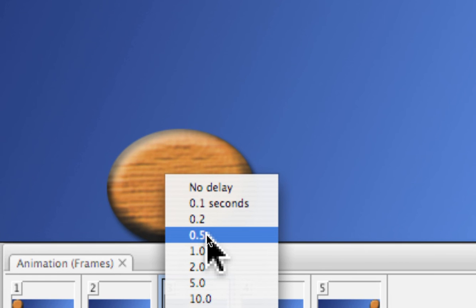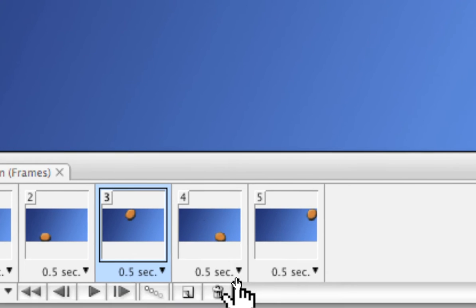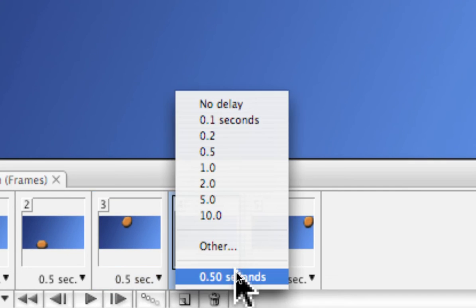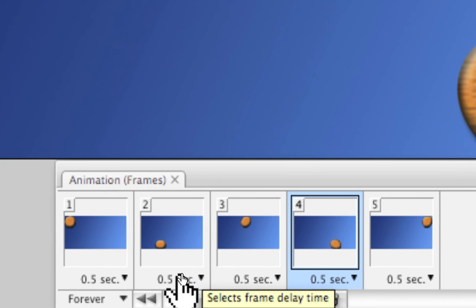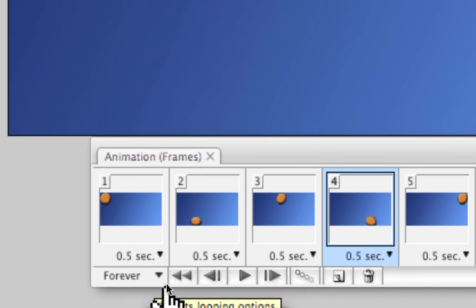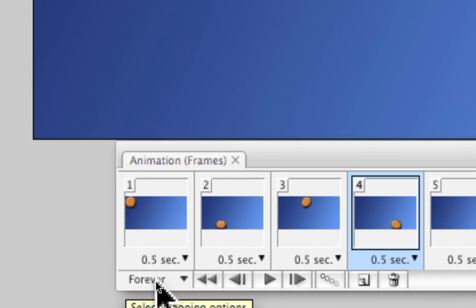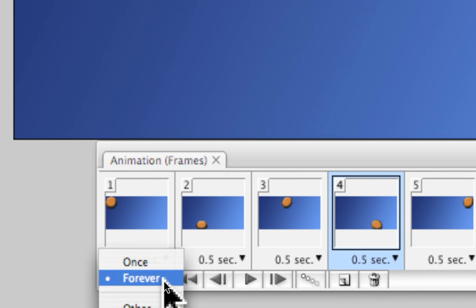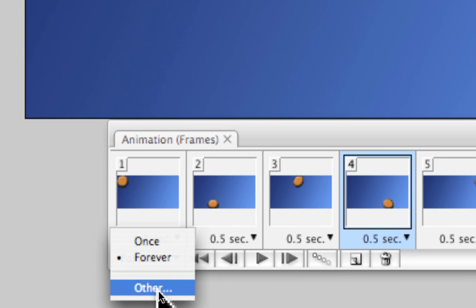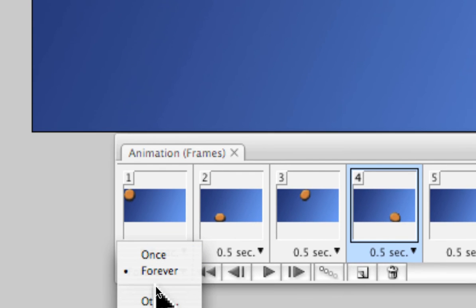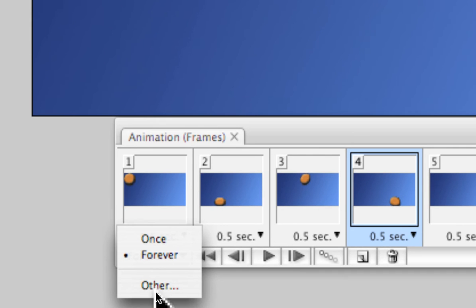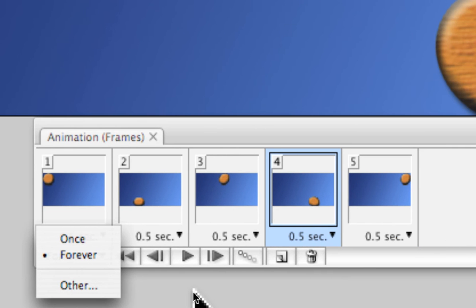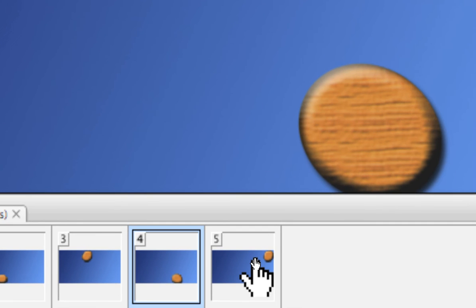We can also choose right here in the lower left corner to have it repeat once or repeat over and over again, or maybe specifically three or four times if that's what you would like. So we can choose how many times it loops around. If we have extra frames, then we can simply drag them to the trash.